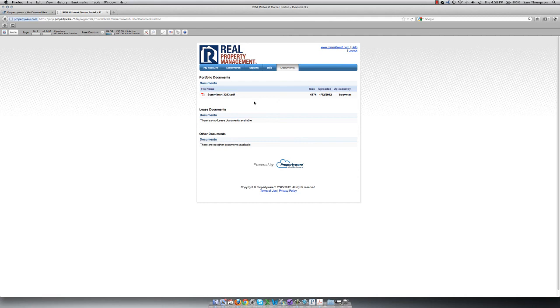The Owner Portal is a great tool for you to stay in the loop about your property. If you have further questions about the portal, let us know by emailing our support team at support at rpmmidwest.com. Thank you for using RPM Midwest for all of your property management needs.